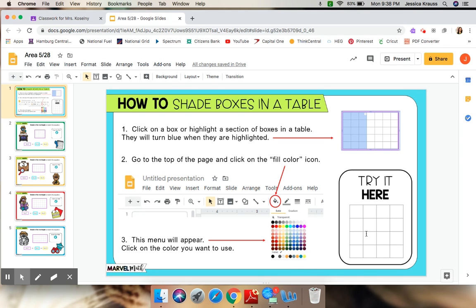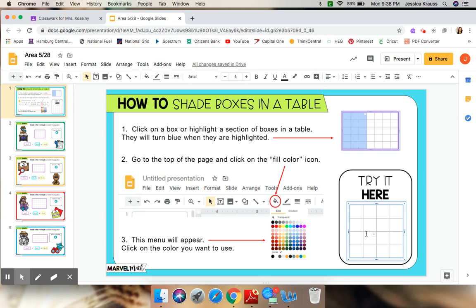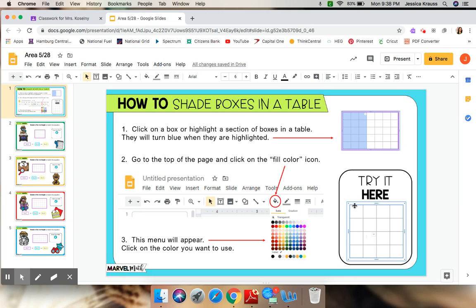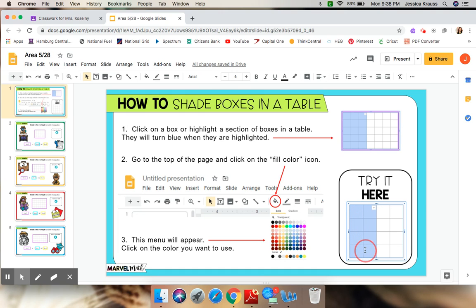Now, first thing you have to do is click once. When you click it once, you're going to notice the outside is going to become highlighted in blue. That's how you know your rectangle is ready to be shaded. Next, you're going to click at the top and drag down and over however many you need to highlight to shade. They will turn this light blue color.